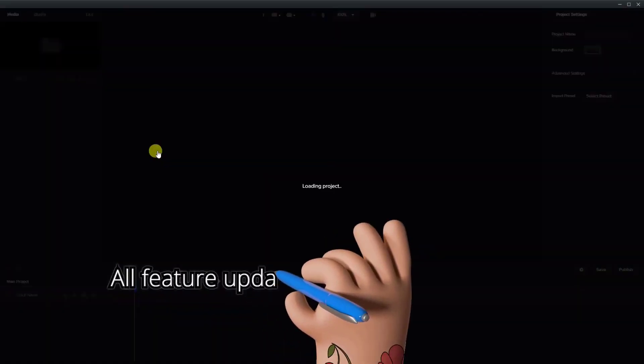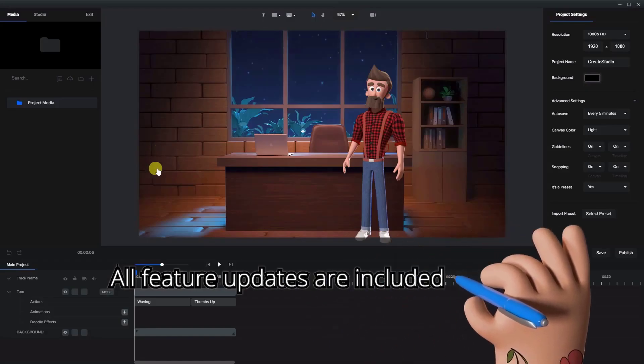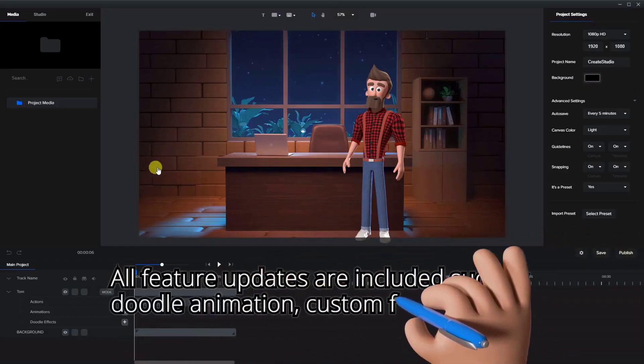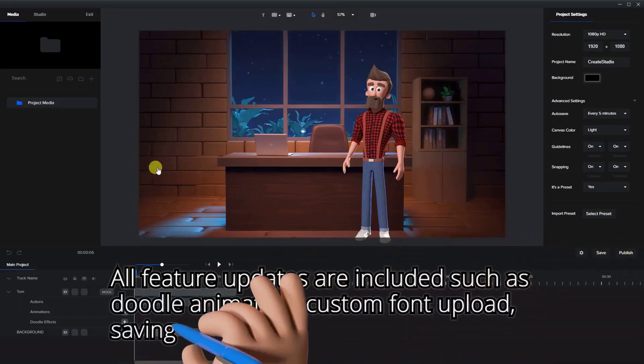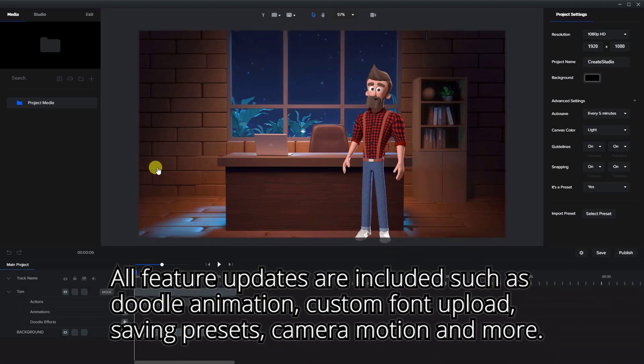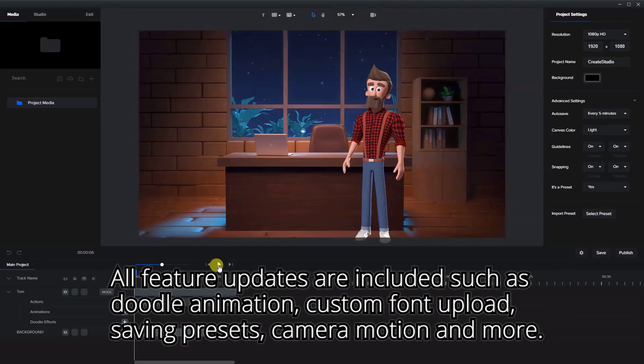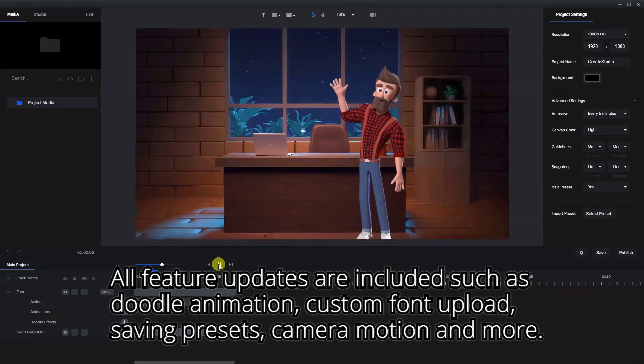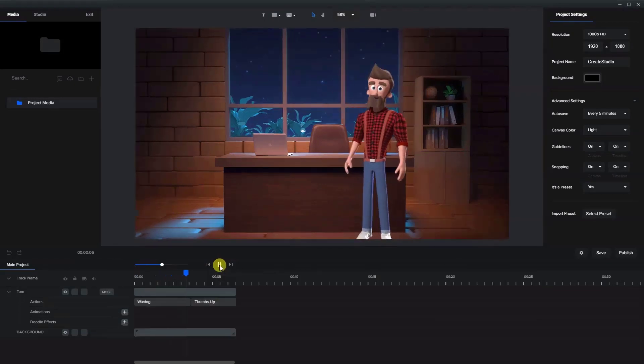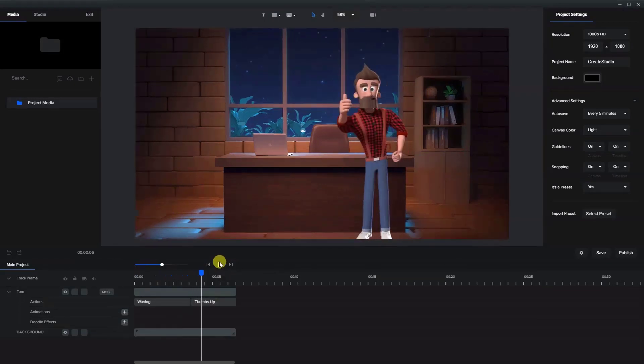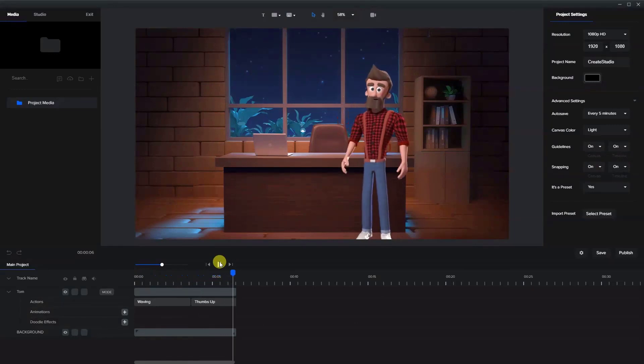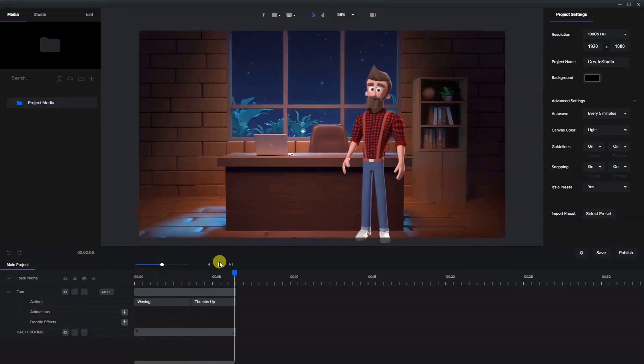All feature updates are included such as doodle animation, custom fonts, saving presets and more. And with the all access pass your monthly fee includes everything available plus monthly updates. If you're looking to make your own animated videos there's nothing on the market like Create Studio. So why not give it a try today.